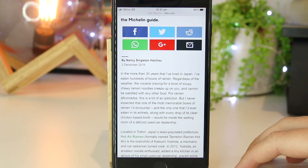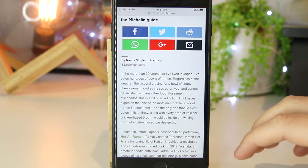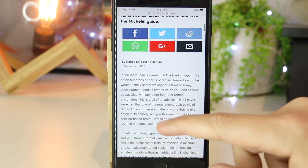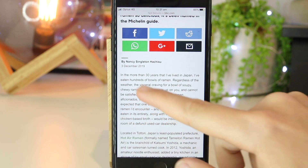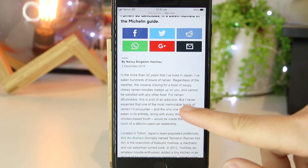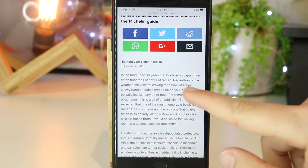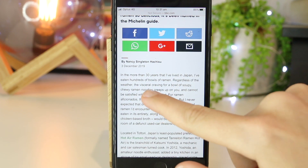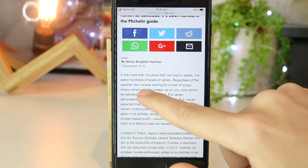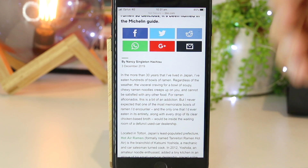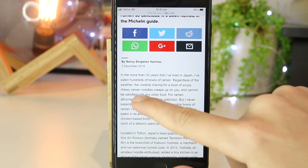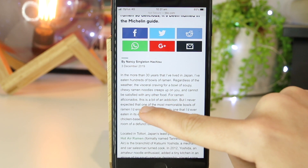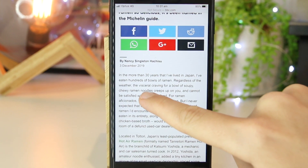First things first, you obviously want to go ahead and open up a piece of text that you want to copy. In this example I just have a random article and I want to maybe copy a particular sentence or maybe even an entire paragraph. So if I want to copy a particular word, for this one I want to copy the word "noodles".